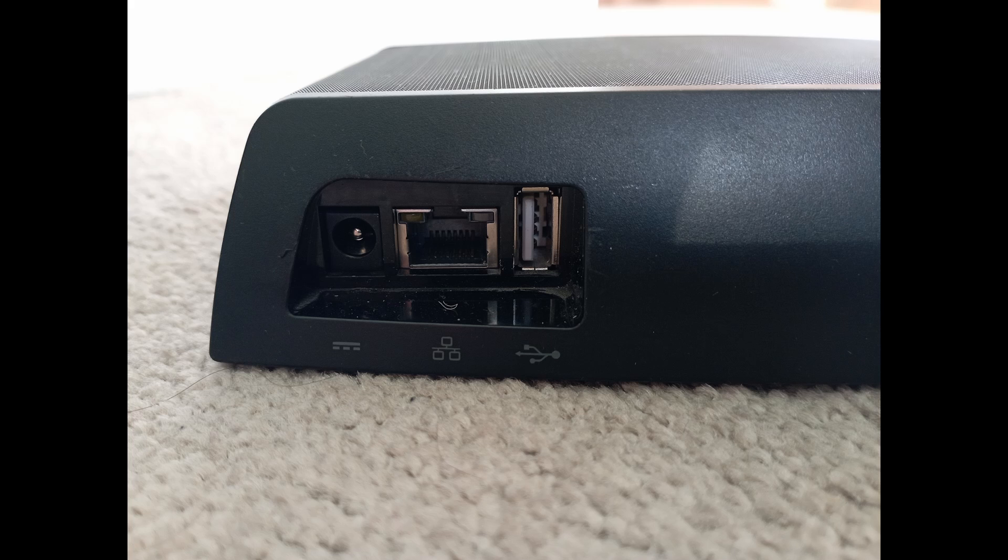It came with no instructions, but a quick look on the back shows only three sockets. One for power, an RJ45 network port, and a USB port. The power is to provide a 12V 2A power supply.